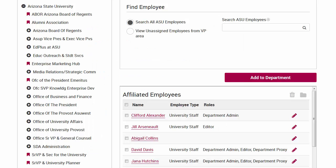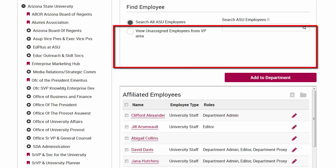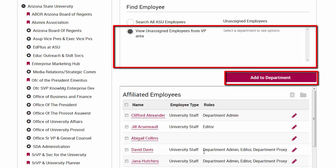It is possible for new employees to be affiliated with the top level department but not be assigned to a sub department. To see these people, click on 'View unassigned employees from VIP area.' A list of employees will be displayed. Click on an employee and then on Add to Department.